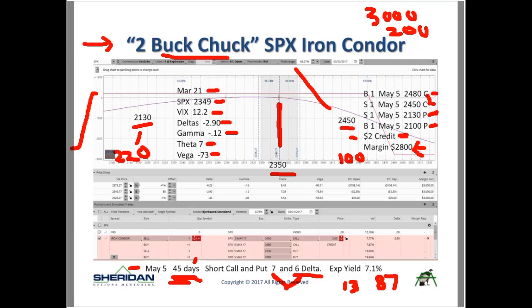The margin is the difference in strikes — 30 points or $3,000 — less the $2.00 credit of $200, so the margin is about $2,800. The expiration yield is $200 divided by $2,800, which is about 7.1% — for a very high probability, way out-of-the-money trade. Time decay is faster on short strangles than iron condors, which is one of the strangle benefits.